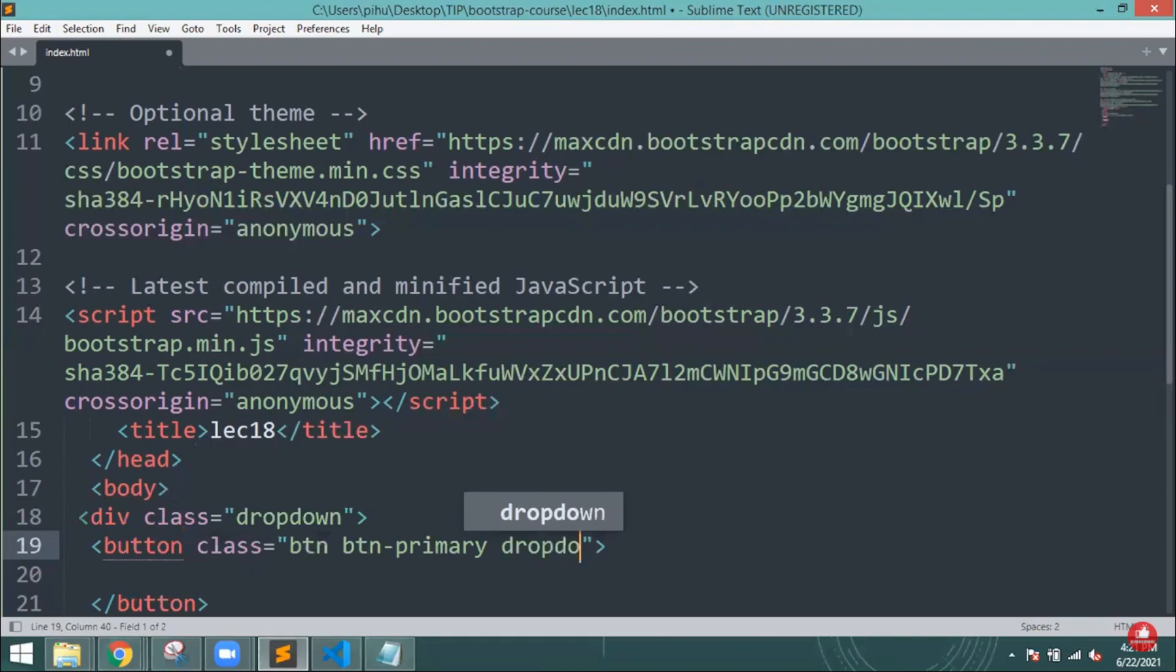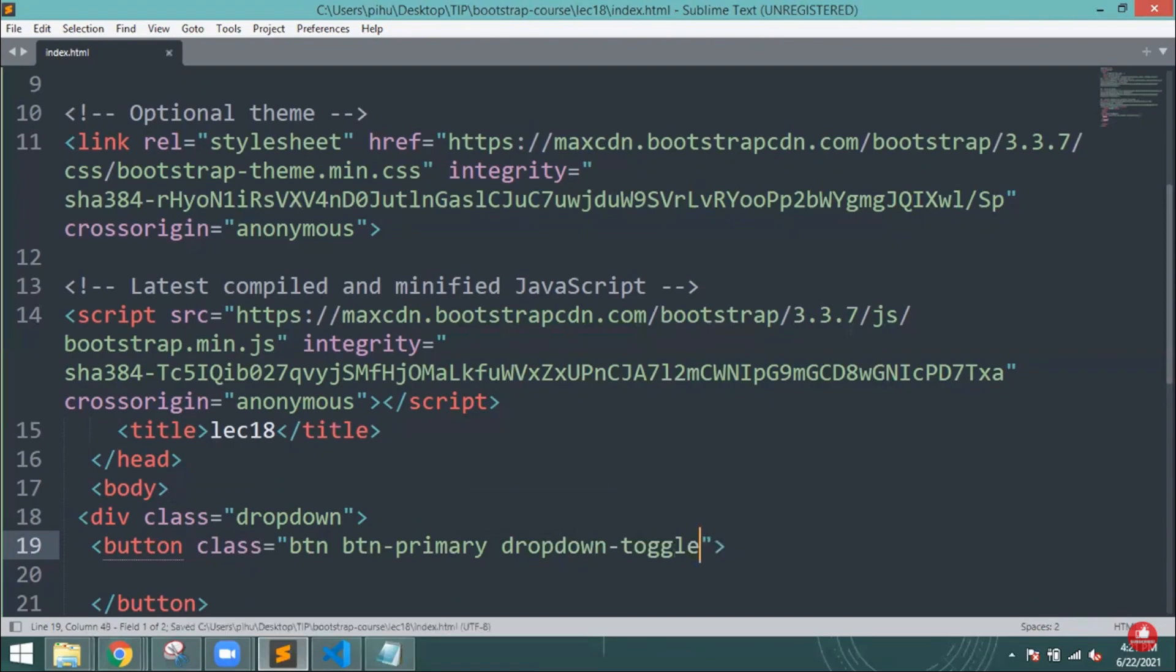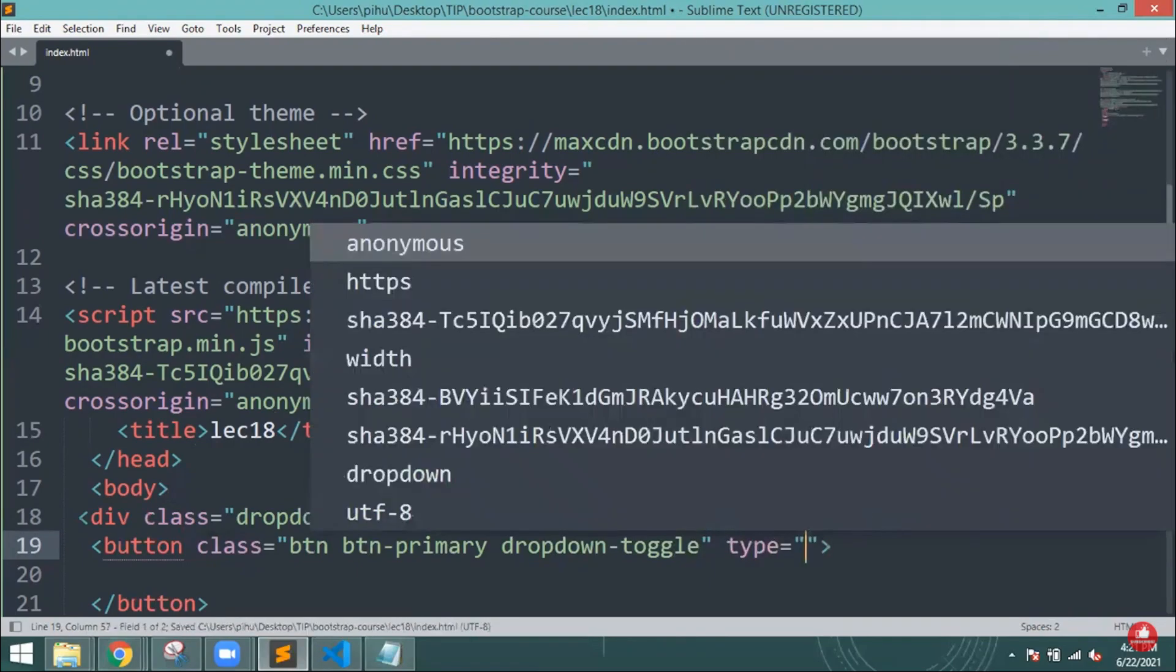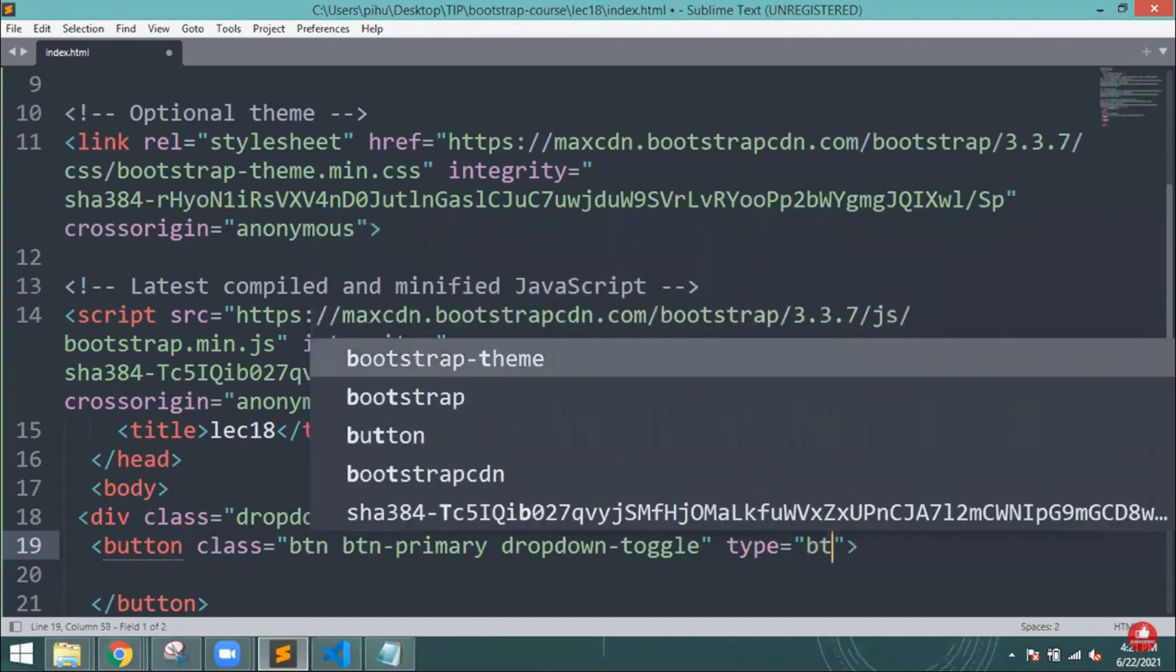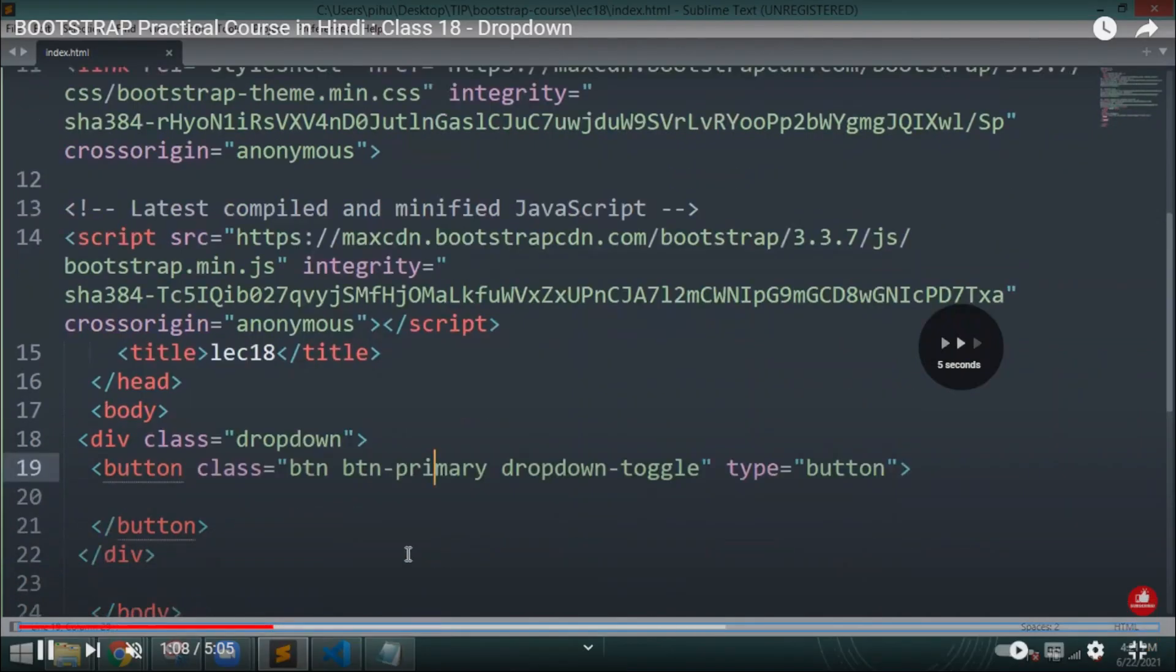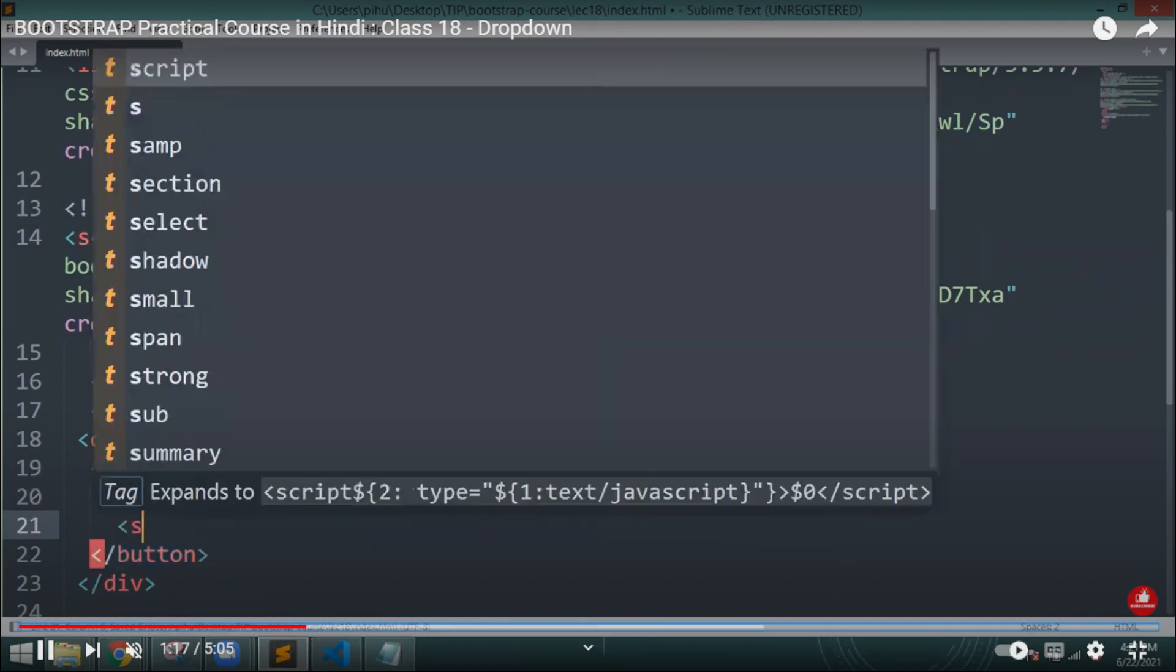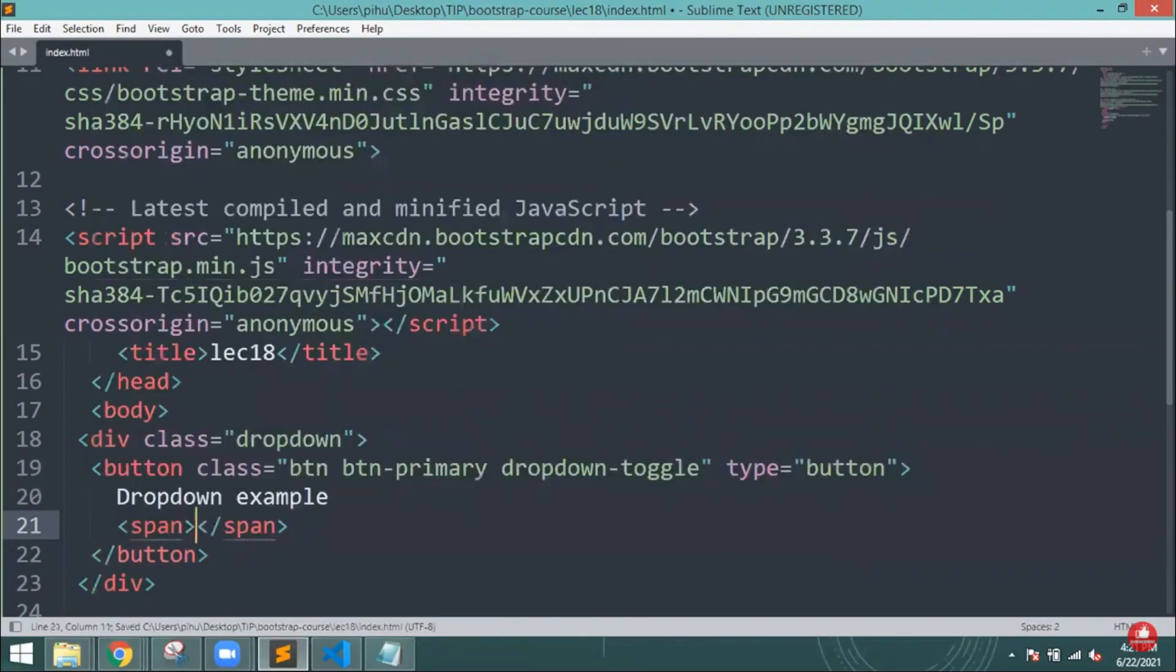This will automatically provide the dropdown functionality. Next, I'm giving a dropdown-toggle class, then type I will give as button, and then data-toggle will be given as dropdown.